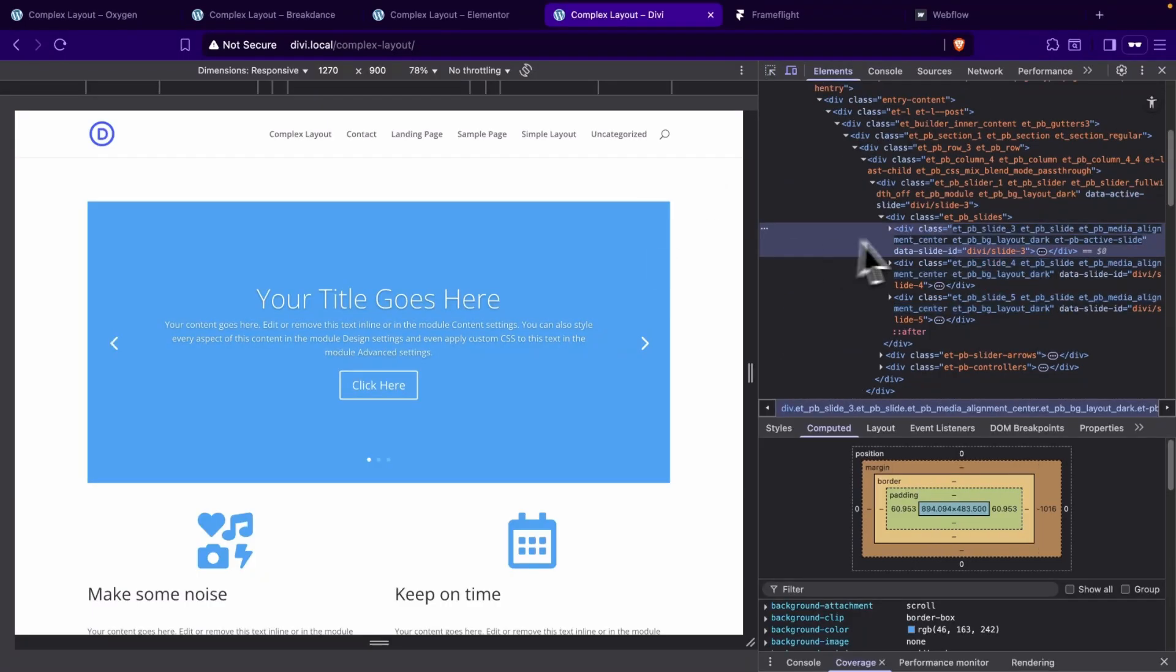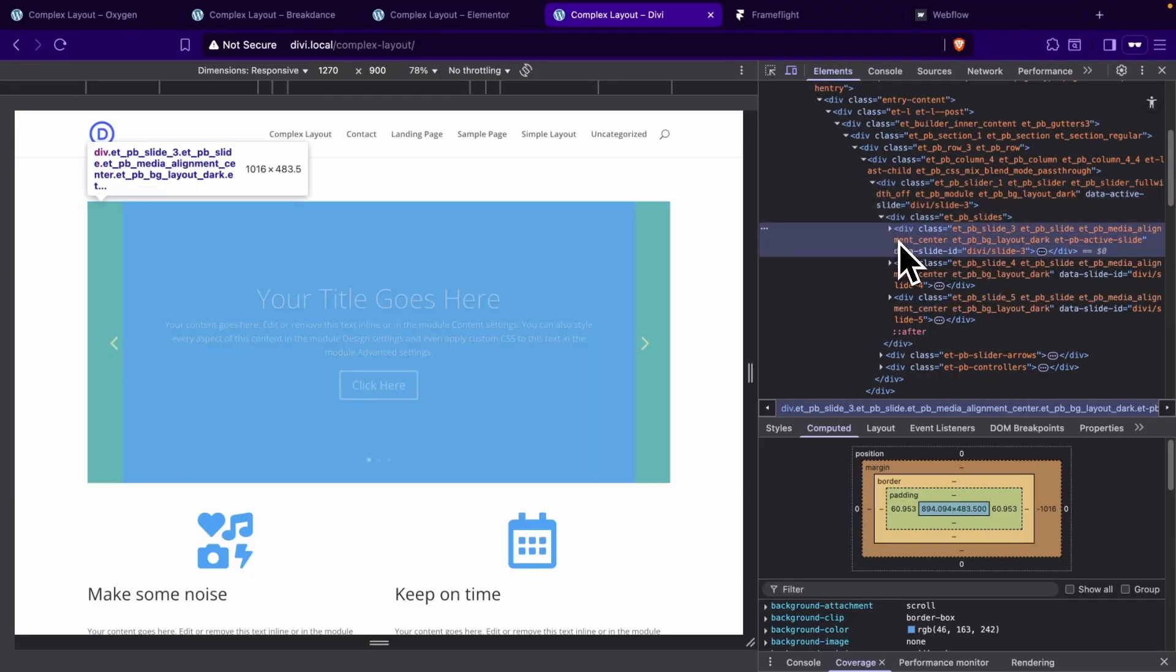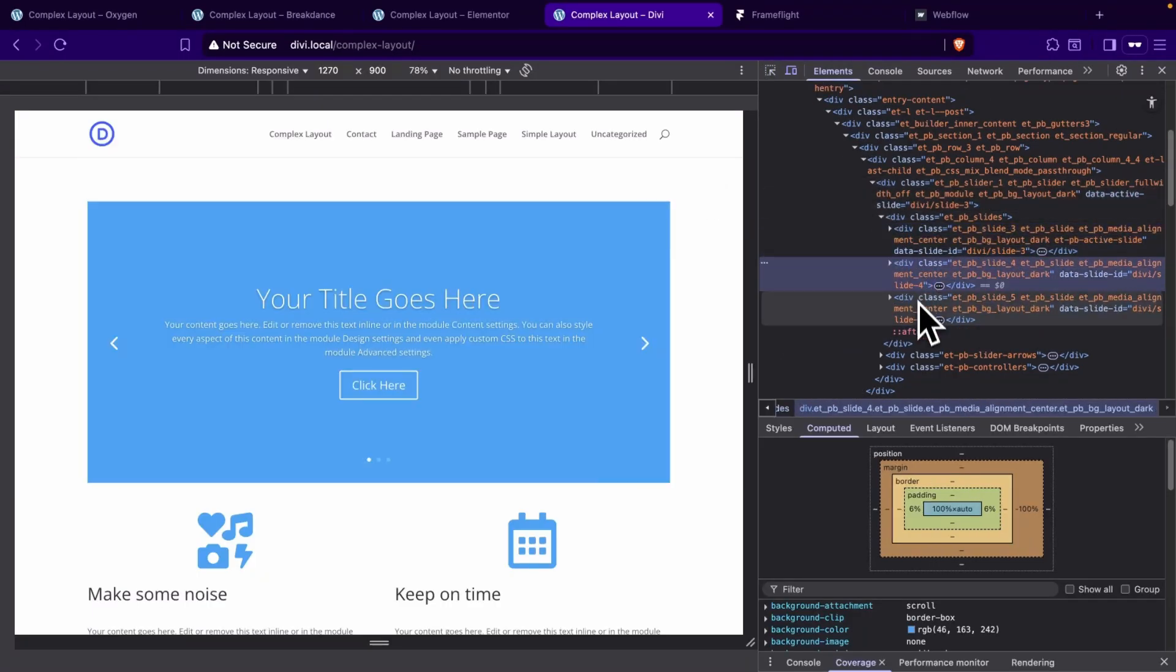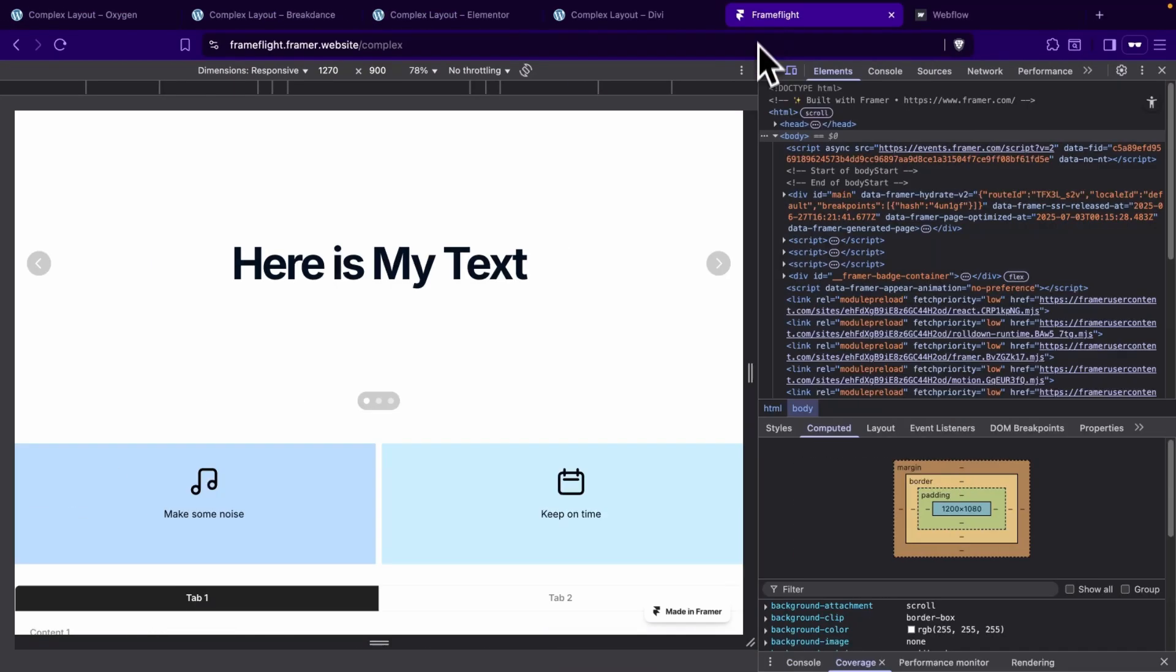Next, let's head over to Divi. Interestingly enough, this is one area where Divi actually did really good. It only has three slides on the front end.